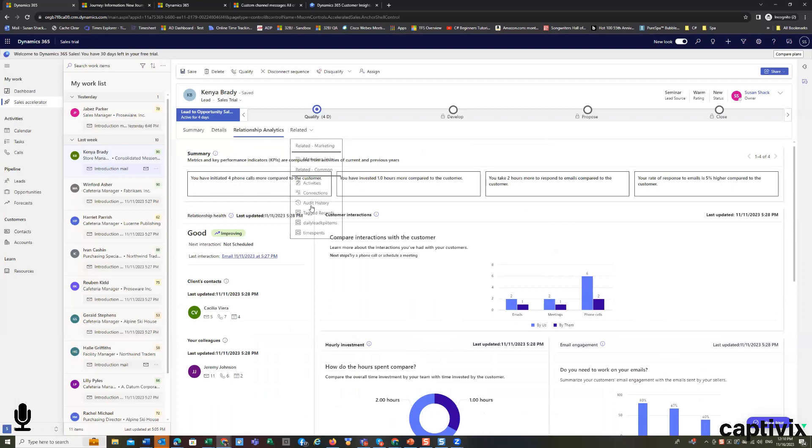We can take a deeper look at everything that's changed by looking into the audit history. We can look at daily lead KPI items because we can measure the KPI, and a very important attribute is always the time spent winning a deal.